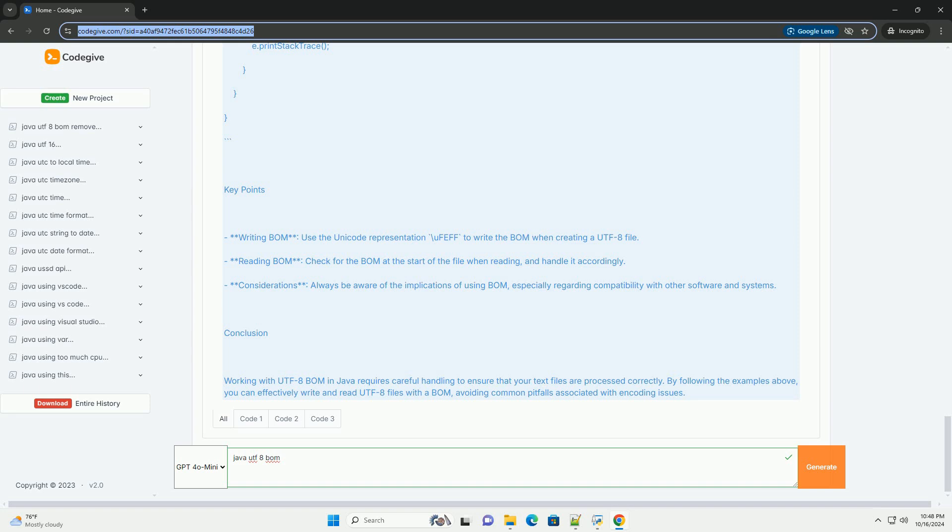Conclusion. Working with UTF-8 BOM in Java requires careful handling to ensure that your text files are processed correctly. By following the examples above, you can effectively write and read UTF-8 files with a BOM, avoiding common pitfalls associated with encoding issues.